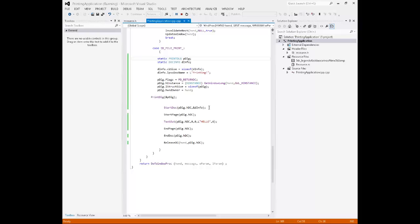Going on, we're going to say start document. We're going to supply the handle to a device context that the user chose. Also, we're going to give it the document info structure, such as the name, the size, etc. We're going to tell it, okay, now we want to start a page.